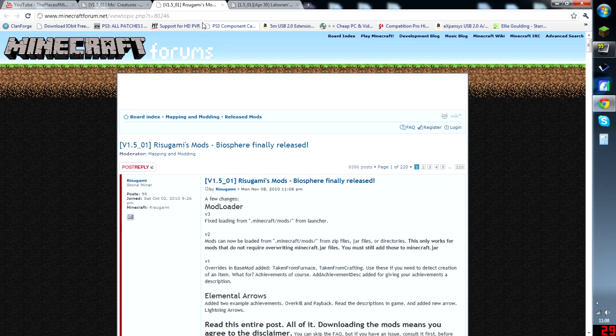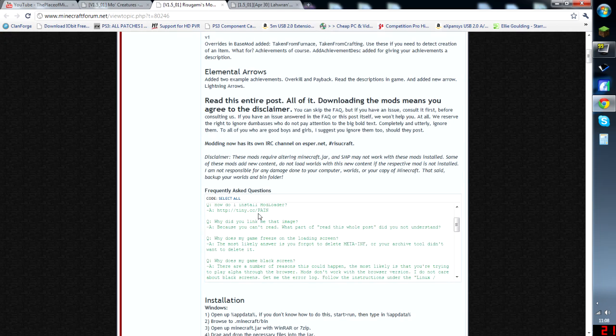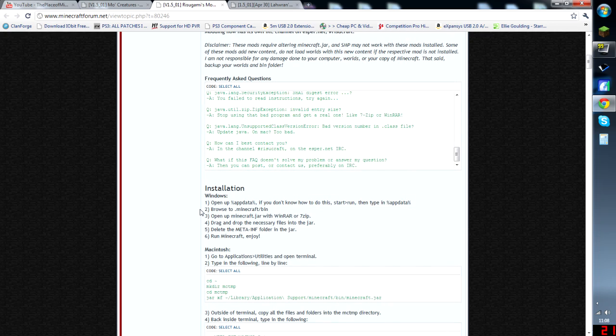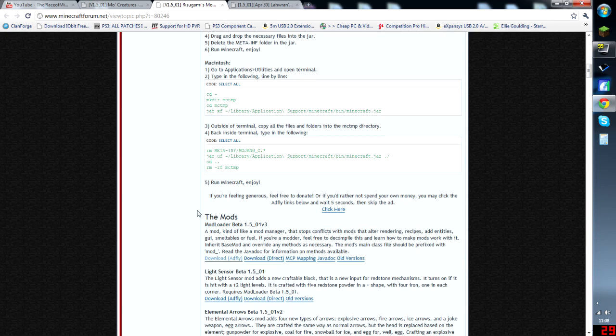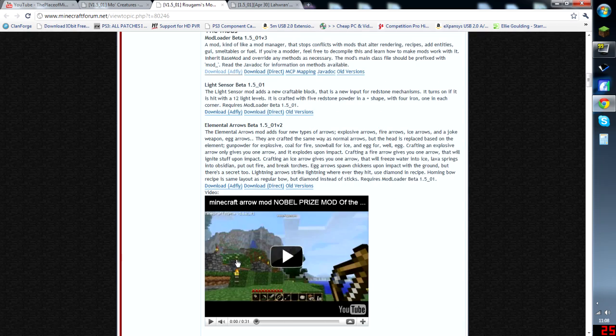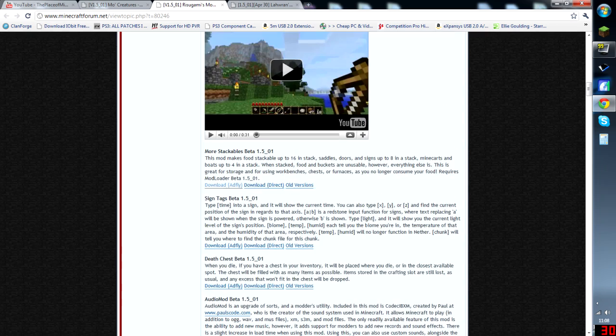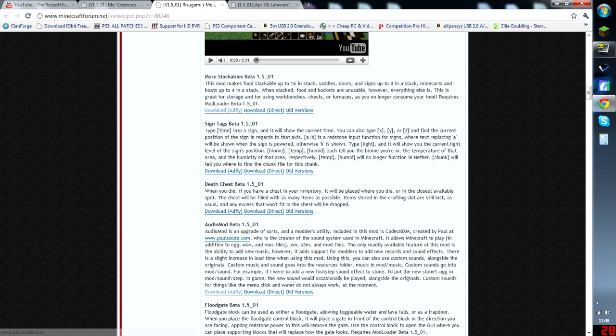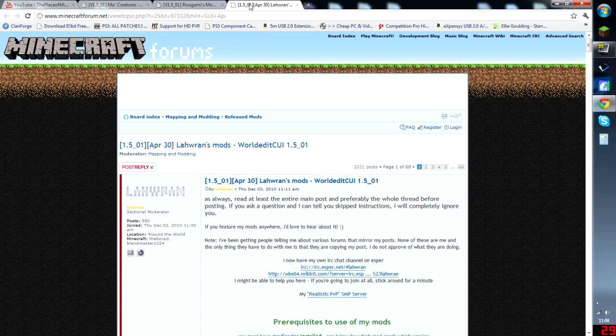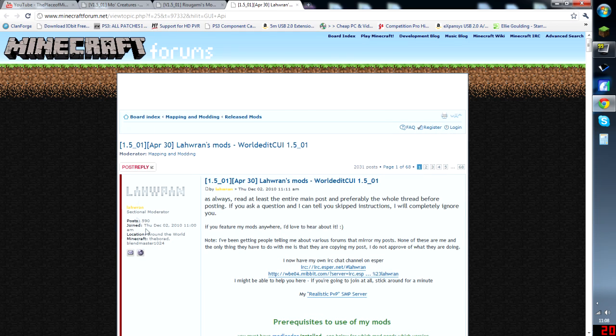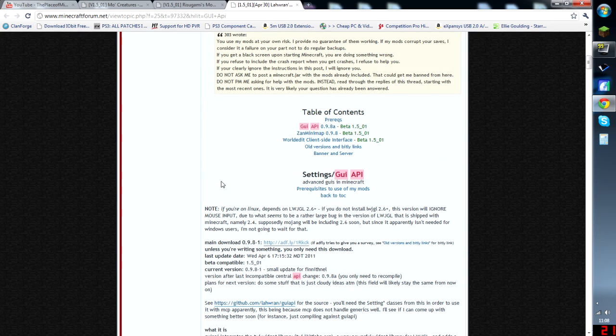Next, we want to go here, and we're going to go all the way down. We're going to download modloader beta 1.5.01 and hit download. Then you also want to go down here and download audio mod. And finally, you're going to want to download the settings GUI API.